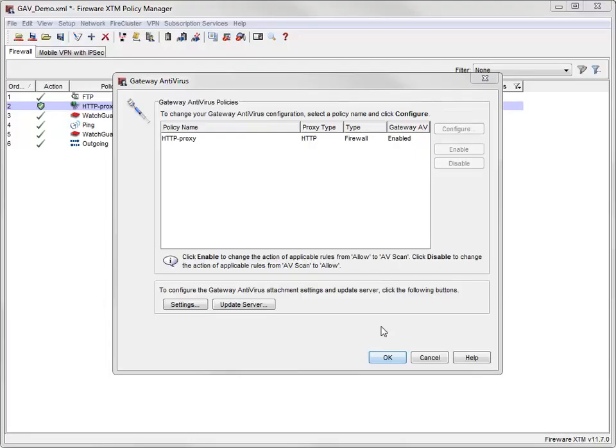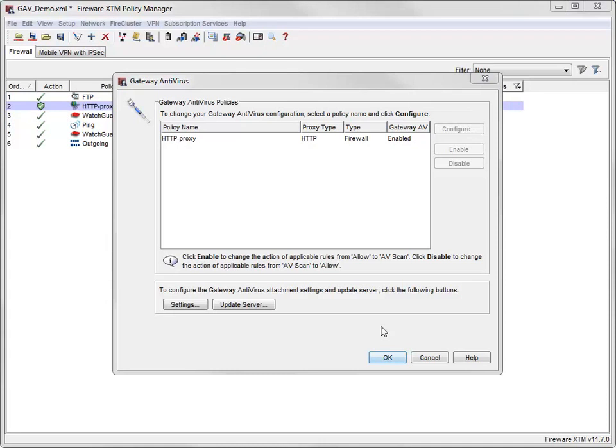As a result of using the wizard, the action for the URL paths, content types, and body content types rule sets is automatically changed from Allow to AV Scan. To improve performance, I can change the default action settings to be more selective about which types of content I want Gateway AV to scan.